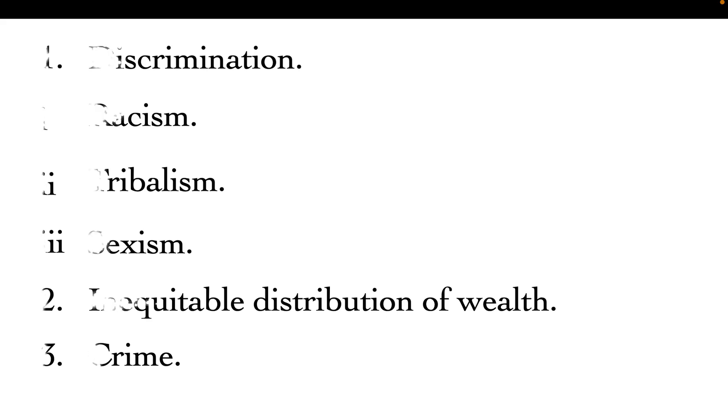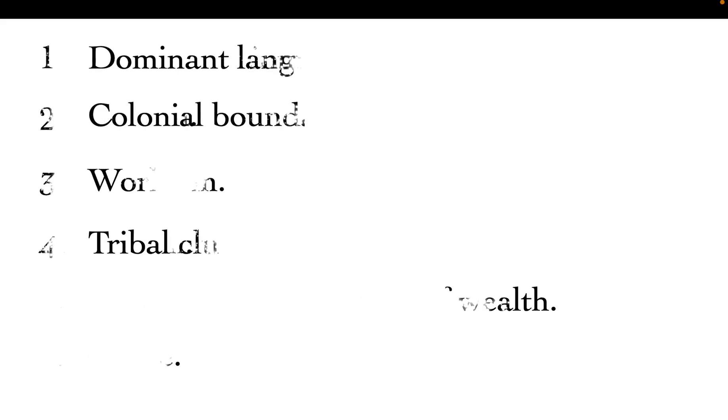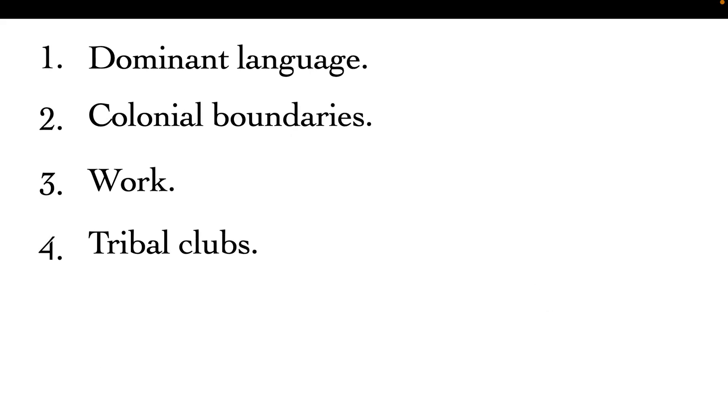Before talking about the causes and remedies of tribalism, we need to understand what tribalism is. Tribalism is also called ethnicity, and it means acting in favor of one's ethnic group. It's whereby you favor your own ethnic group at the expense of other groups. You're on the side of the people of your tribe and favor them against others from other tribes.